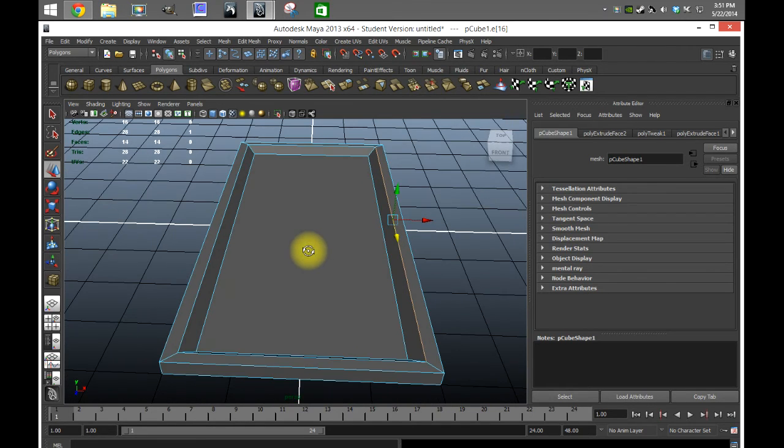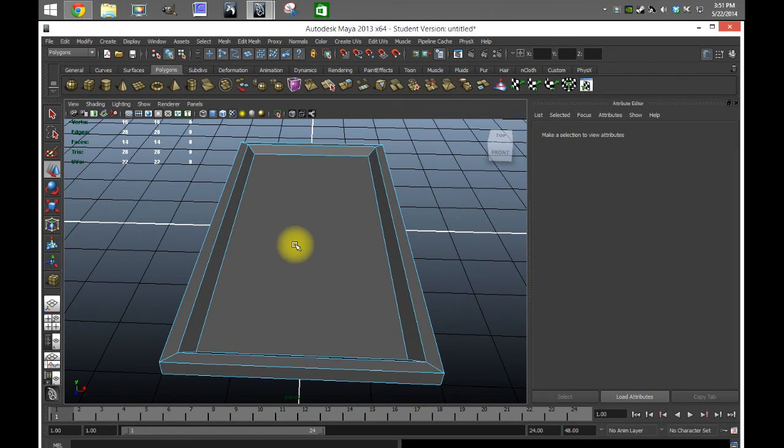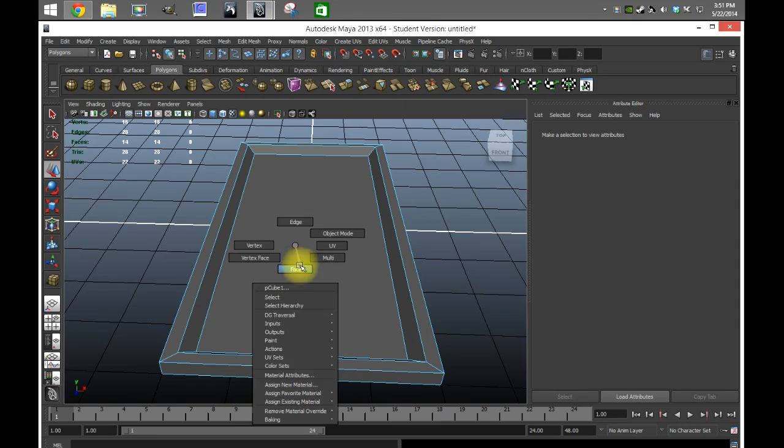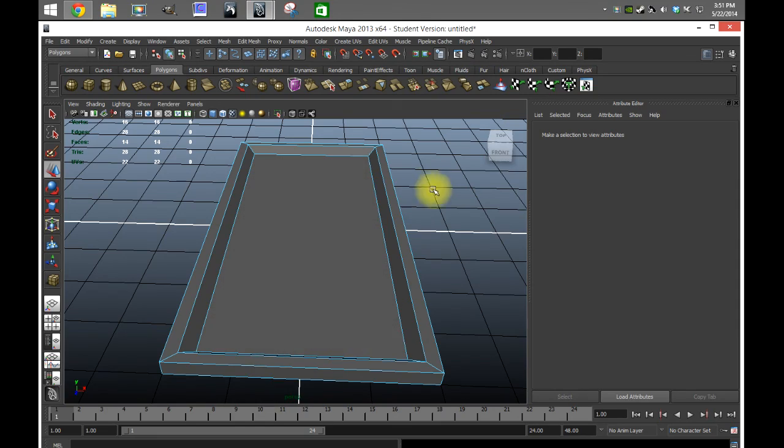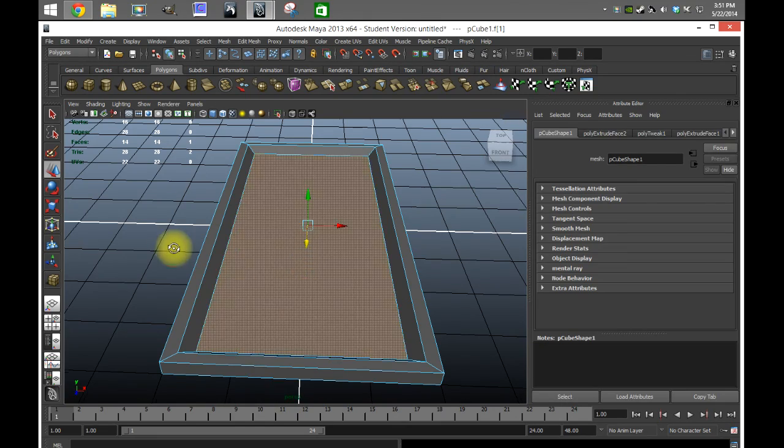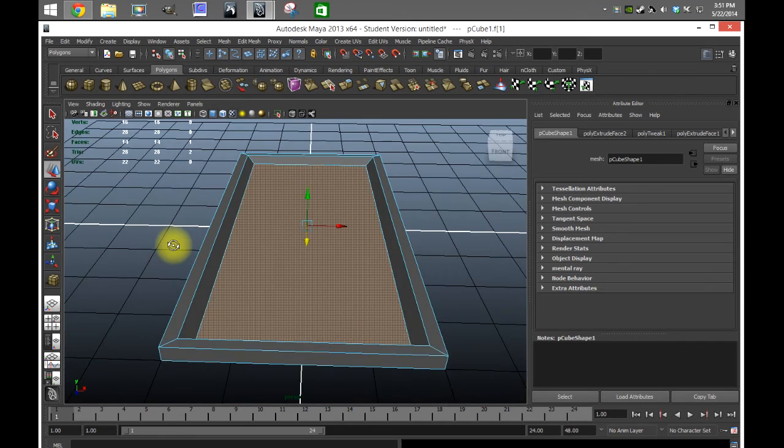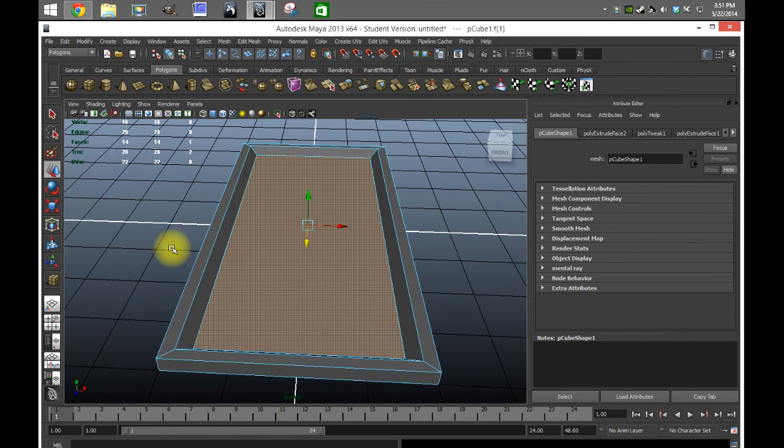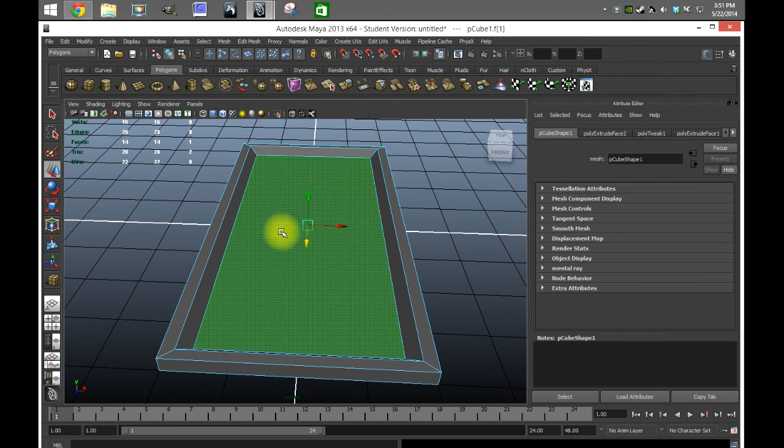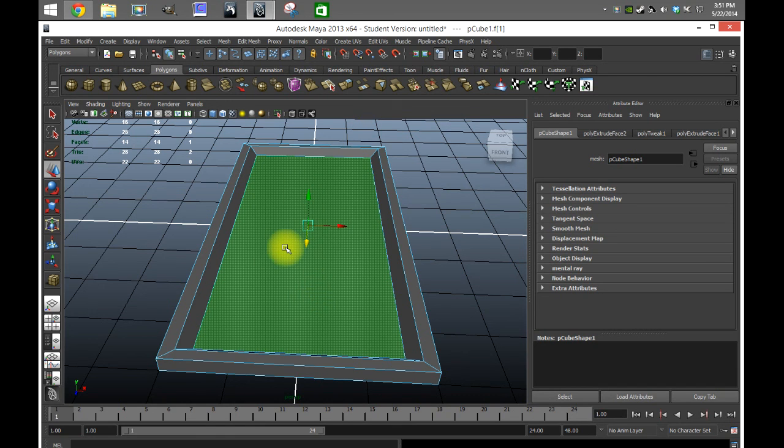In the next video I'm going to go through how to texture this thing and actually make it look like probably a wooden frame on the outside and then have maybe a poster or something in the middle. So I hope you guys enjoyed it and we'll see you on the next one.